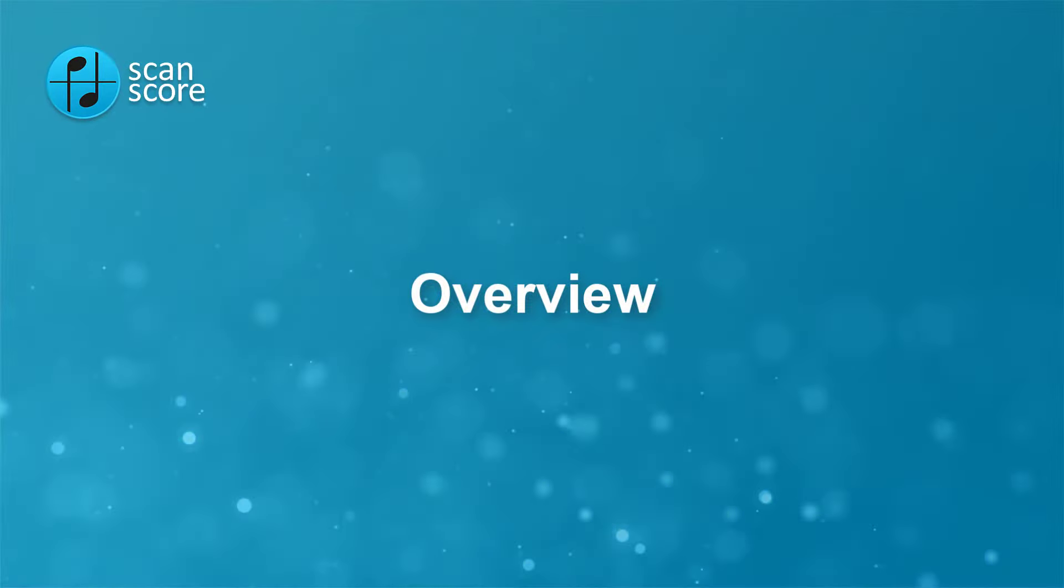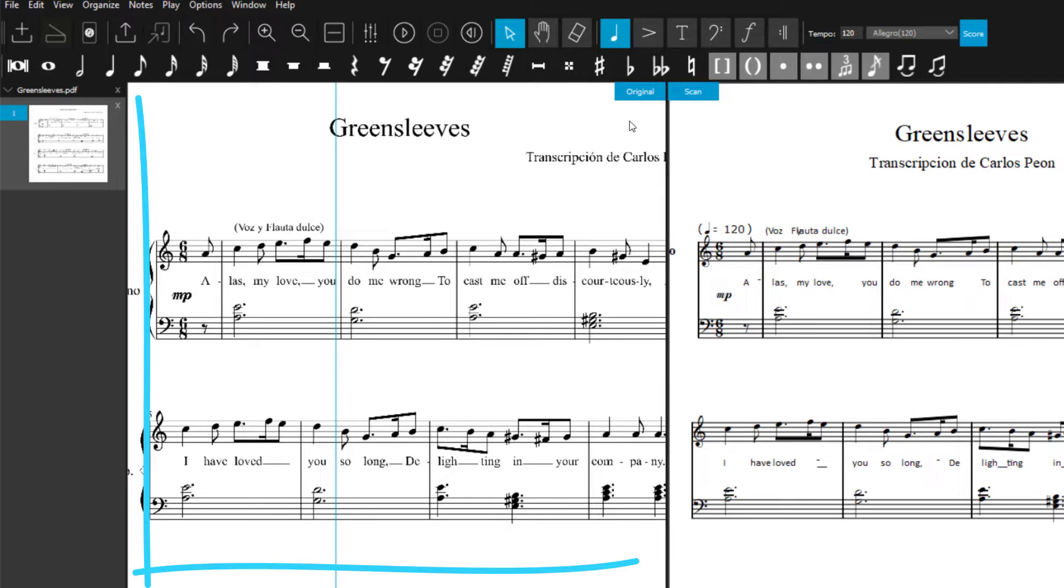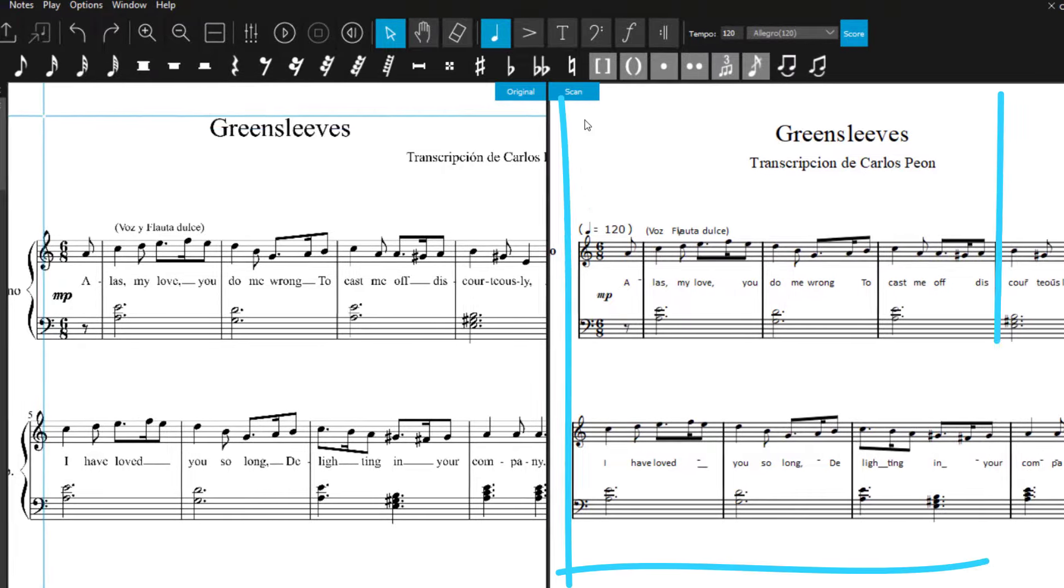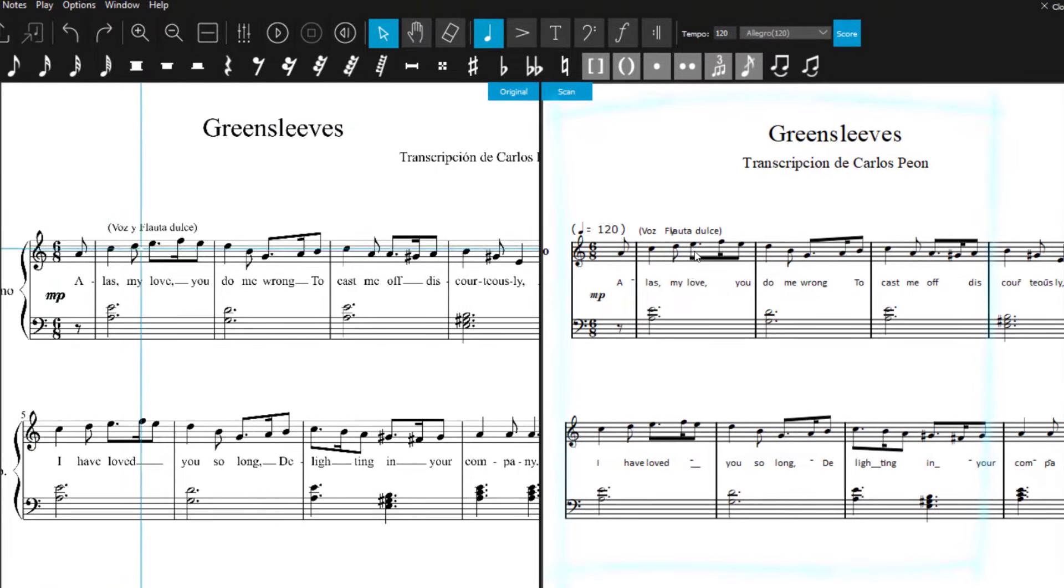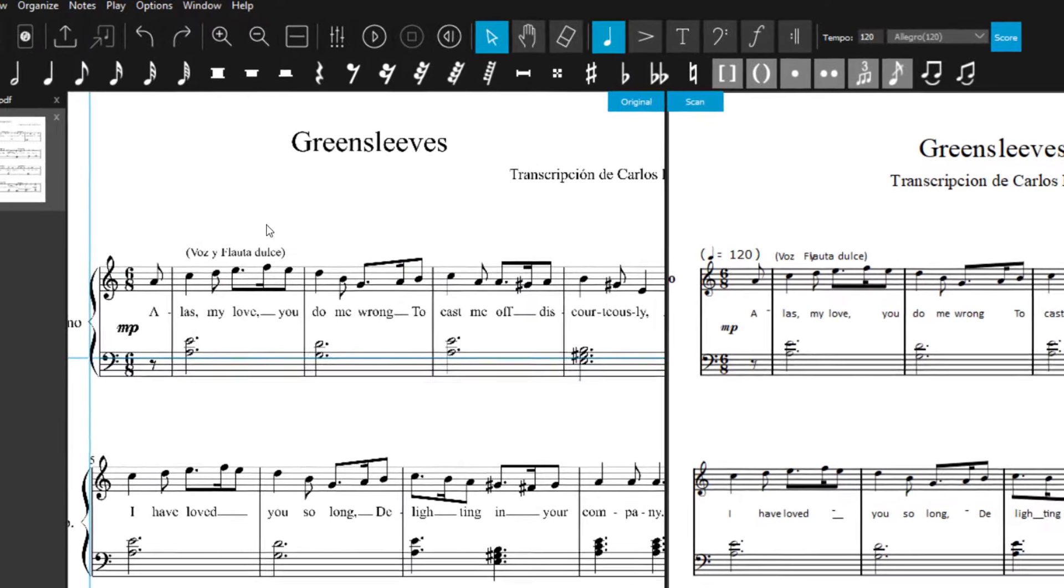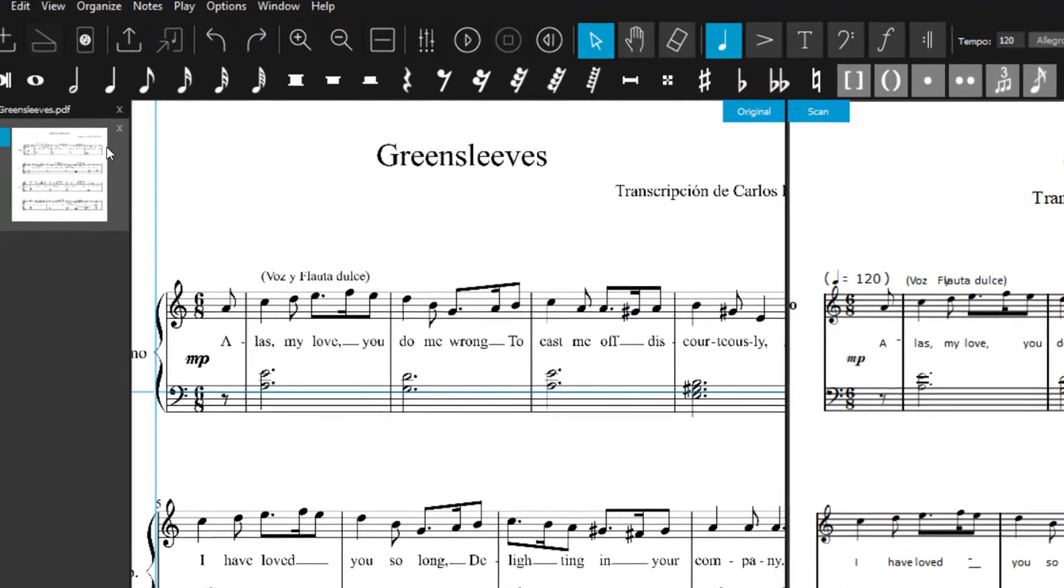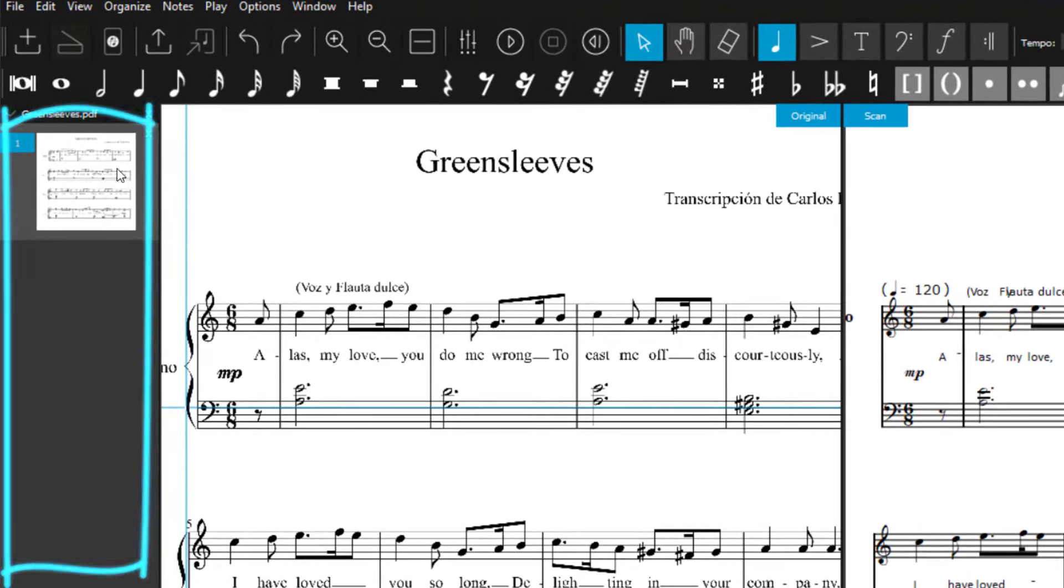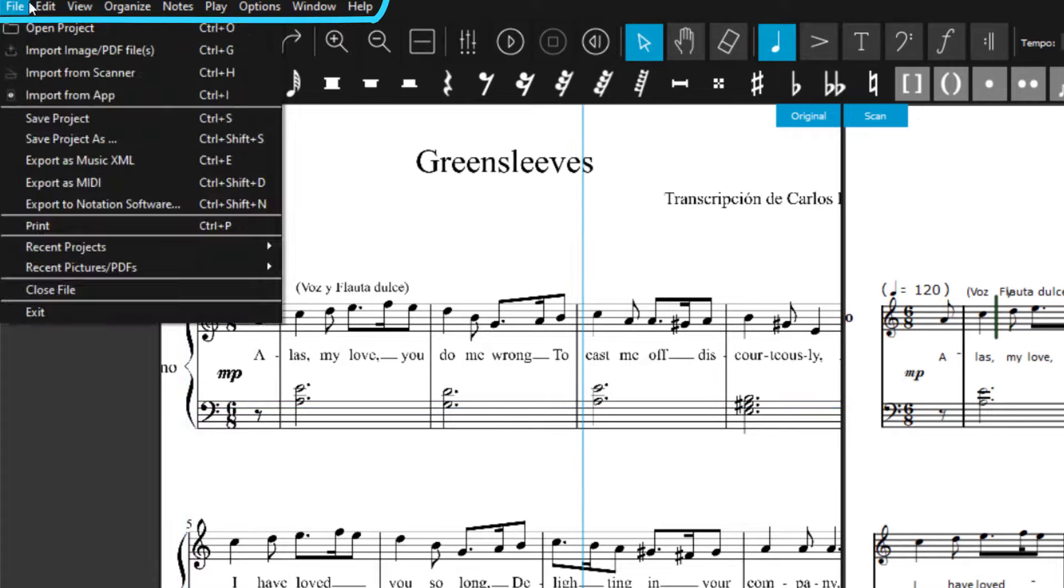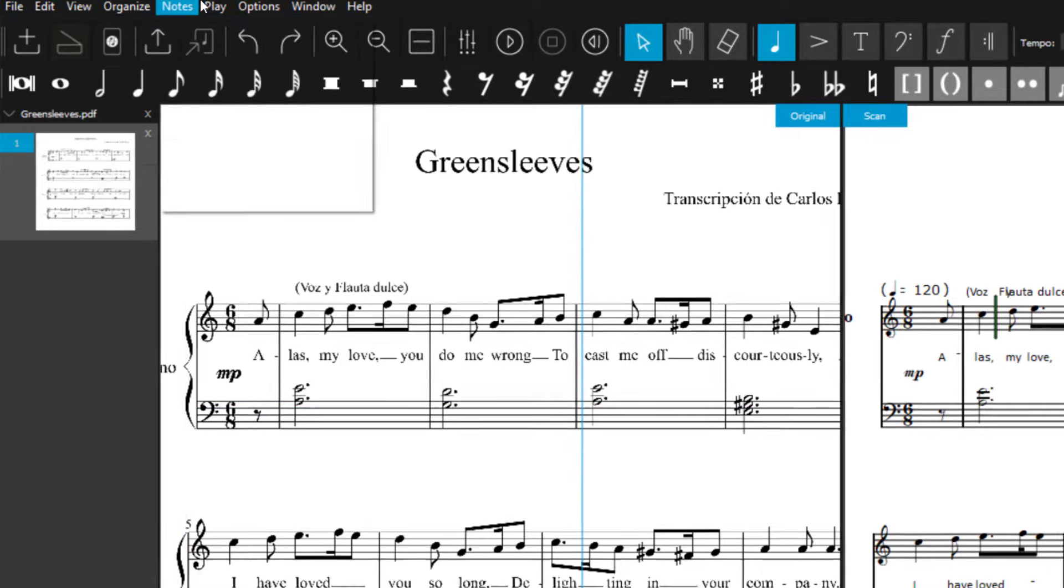In scan mode, your scanned notes are displayed in a split screen. The scanned image file is on the left and the recognized notes on the right side. The blue crosshair helps you to orientate yourself. On the left side of the screen, you see an overview of the scanned pages. And at the top, there are the menus for setting various options.